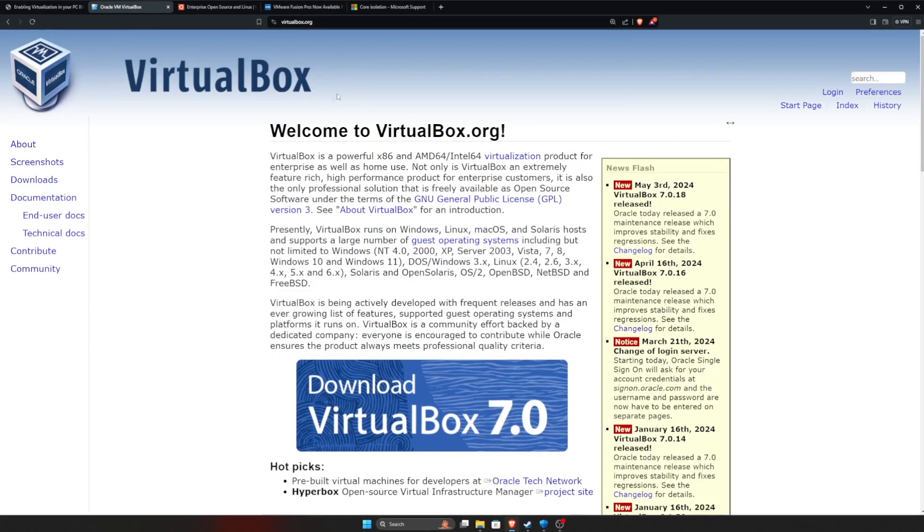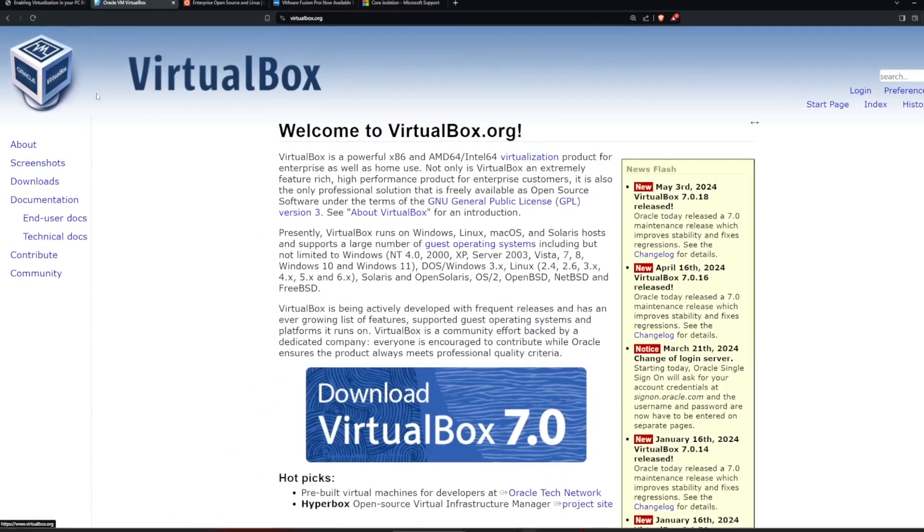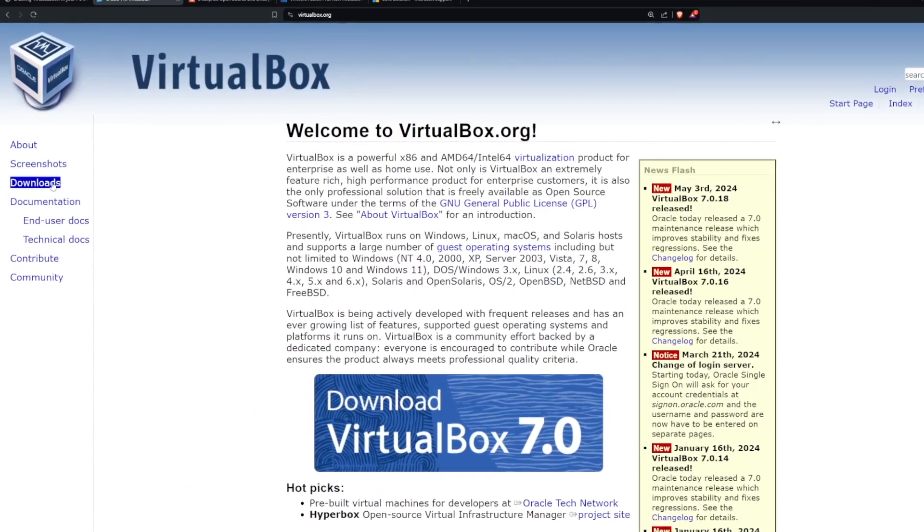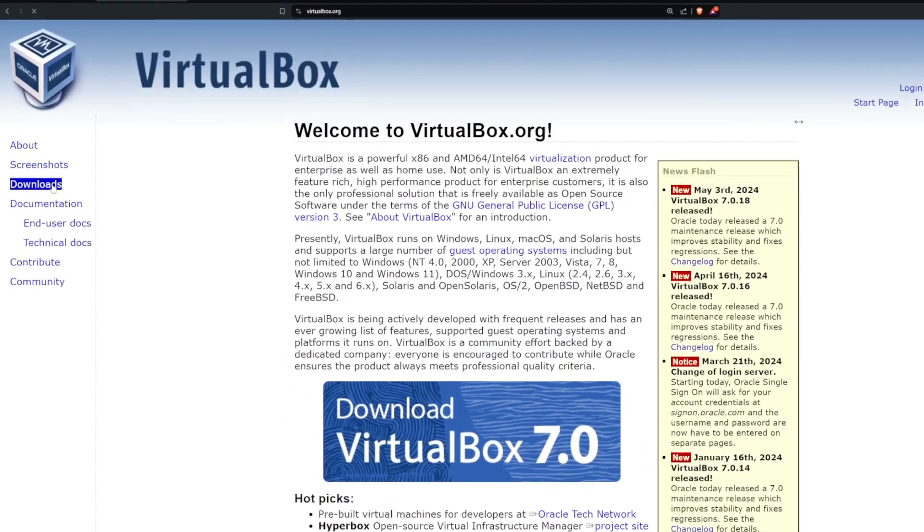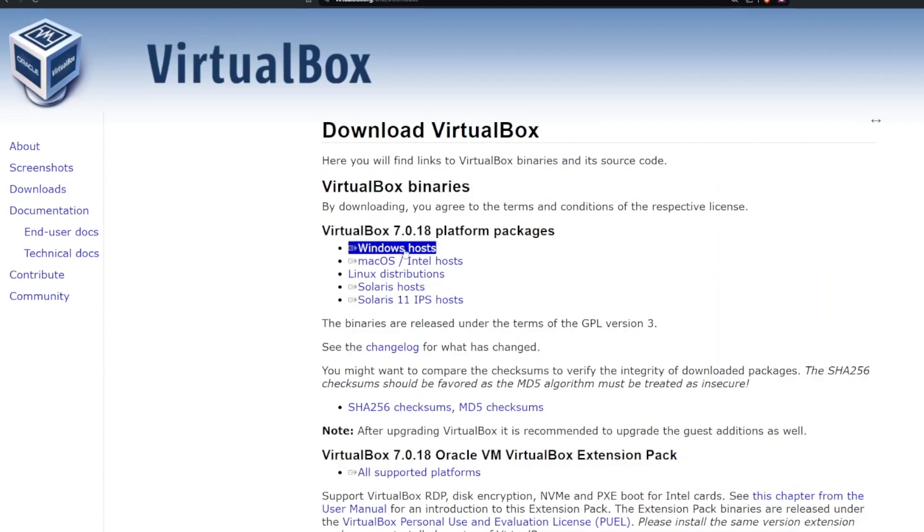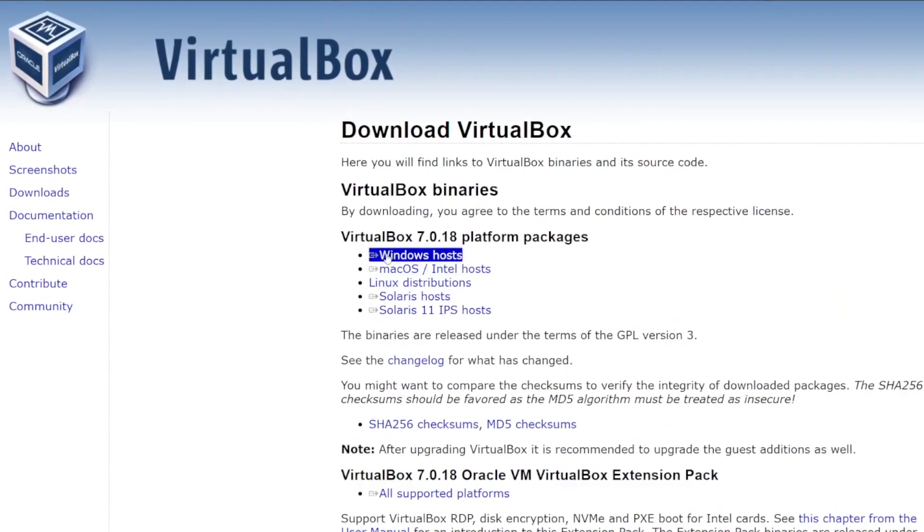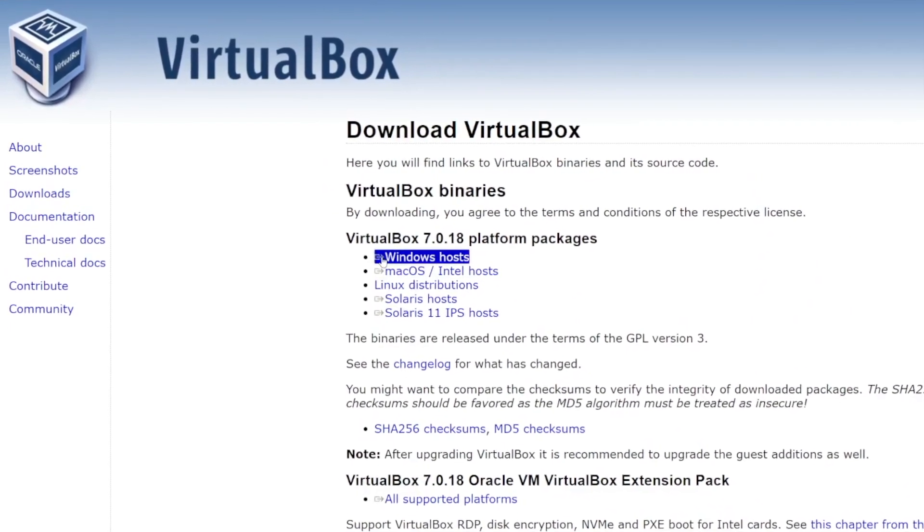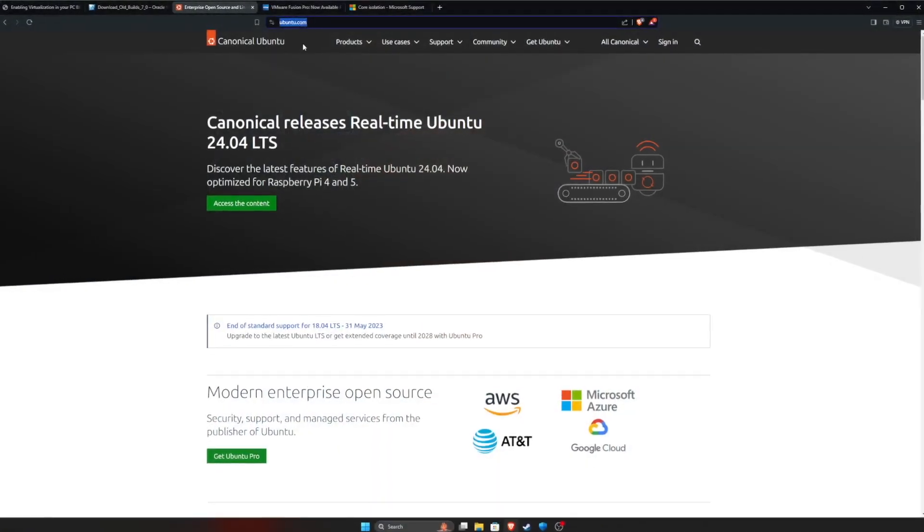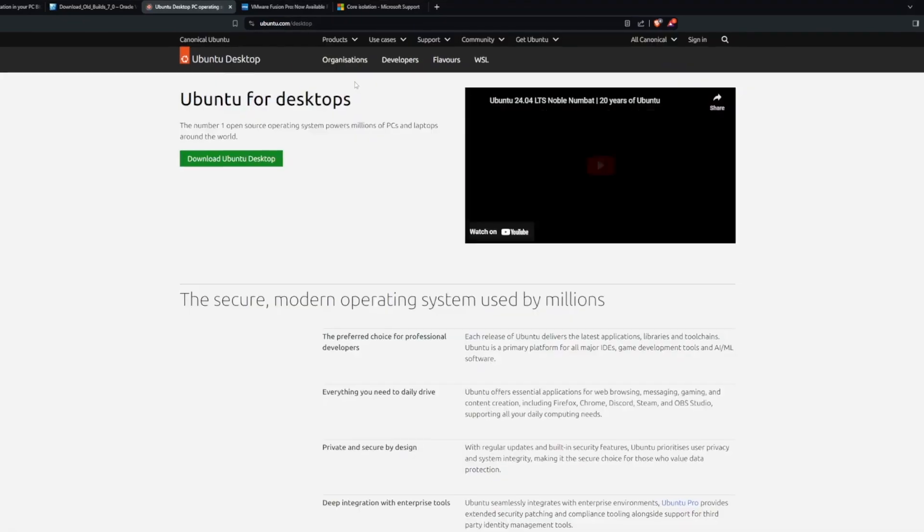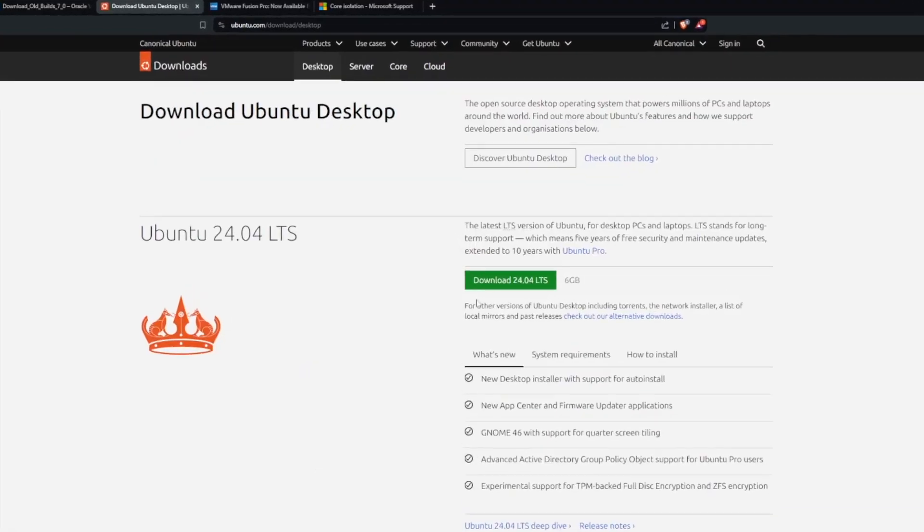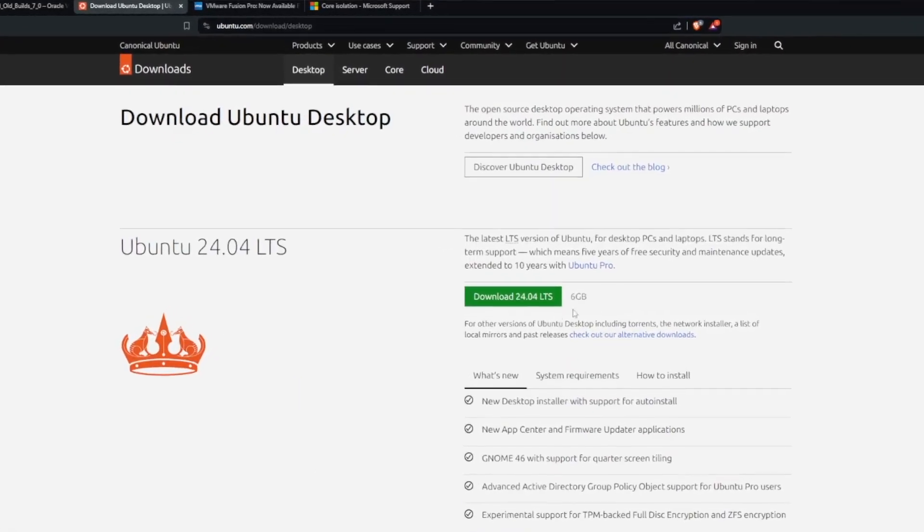So the first thing you're going to get is VirtualBox. You can Google that or there's a link down below. You're going to head on over to the download section and then you're going to download the platform for you. So in this case, we're using Windows hosts. Now we need an operating system. For this example, we're going to use Ubuntu. It's free. It's open source. You should know how to use it. So we're going to head to Ubuntu.com, link in the description, and then you're going to download the most recent version.